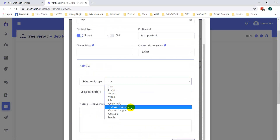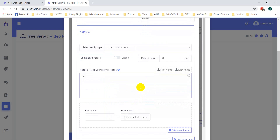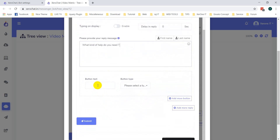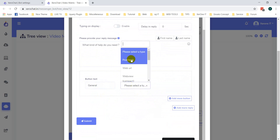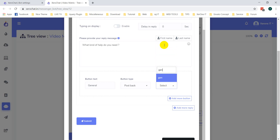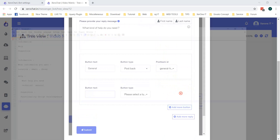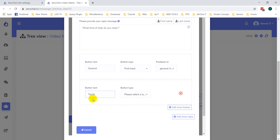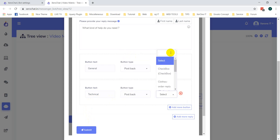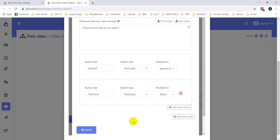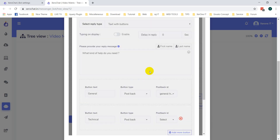Select text with buttons. 'What kind of help do you need?' You can set 'general', then select another postback. Then add 'technical'. That's it, then click on Submit button.